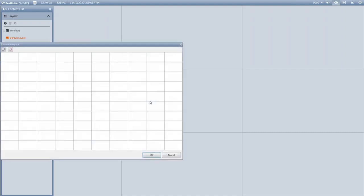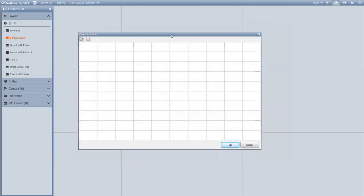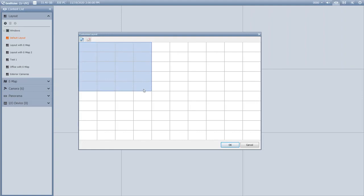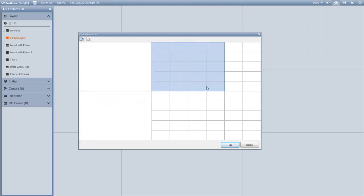When you do this and hit OK, you'll get a grid that comes up. What this really allows you to do is customize how your cameras display on the screen. Let's say you've got some critical cameras that you want to display larger than others.